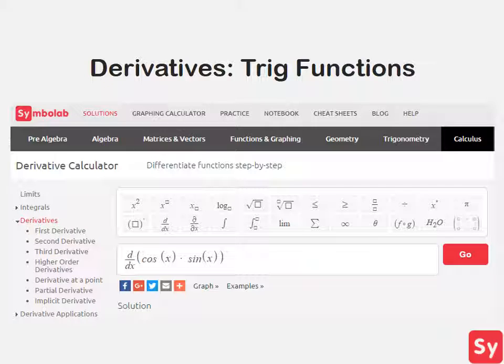Hey guys, it's Leah. Today we will learn how to compute the derivatives of trig functions.